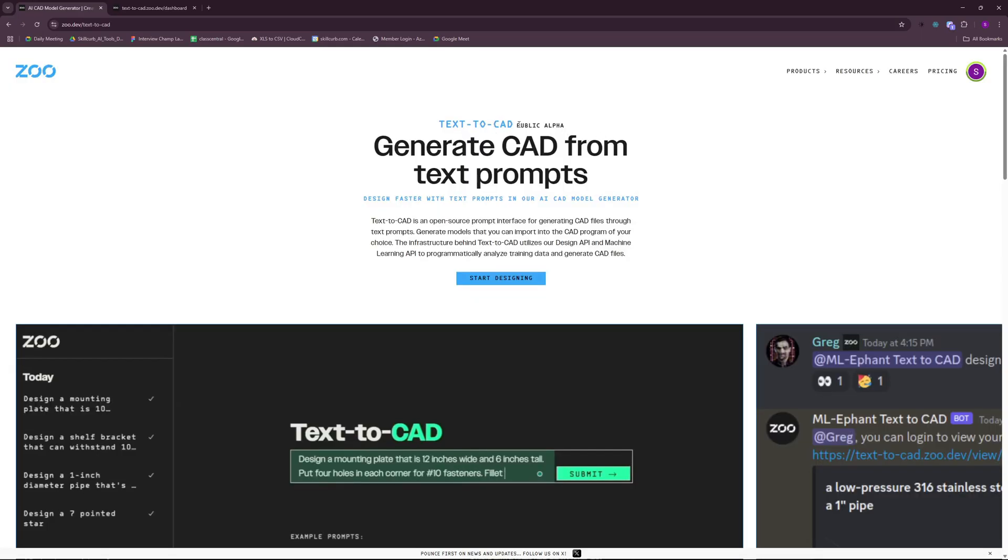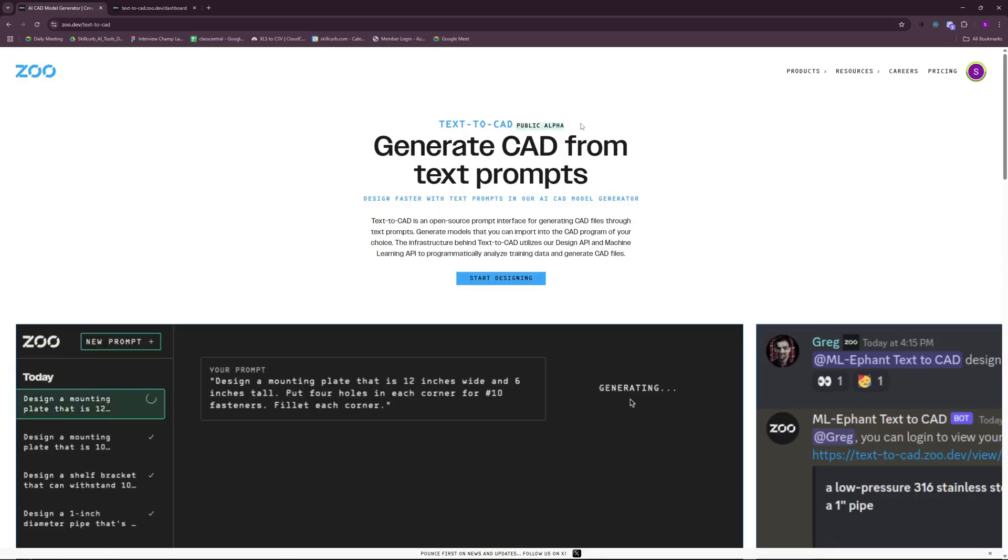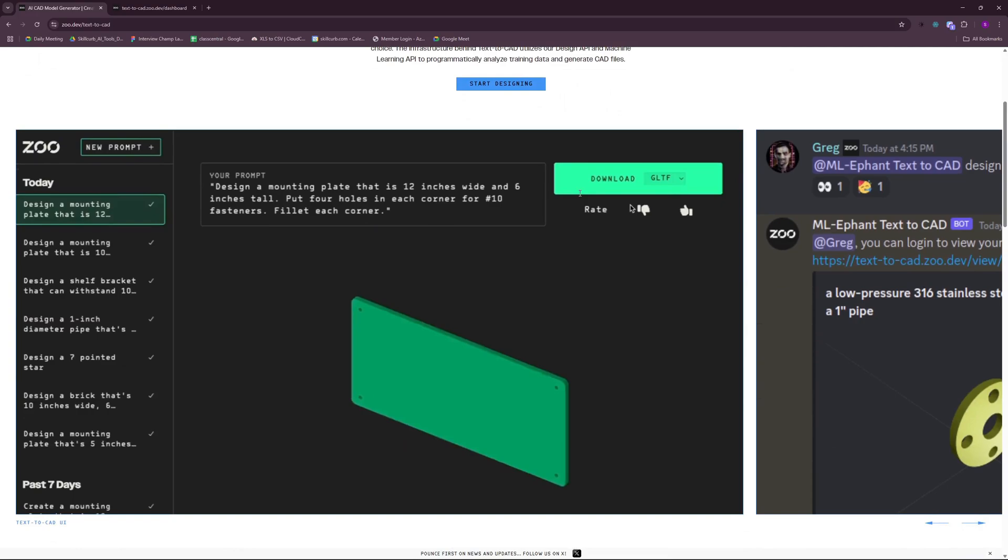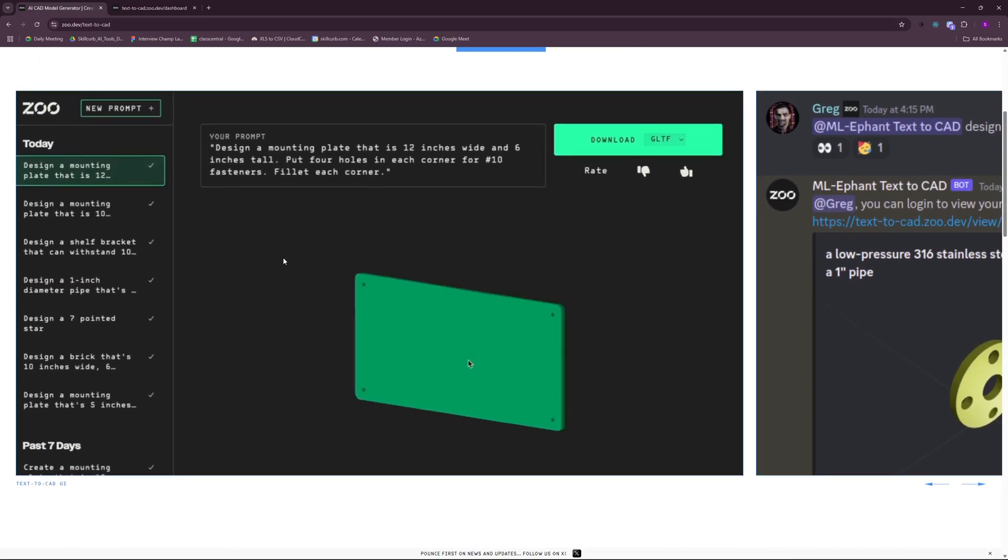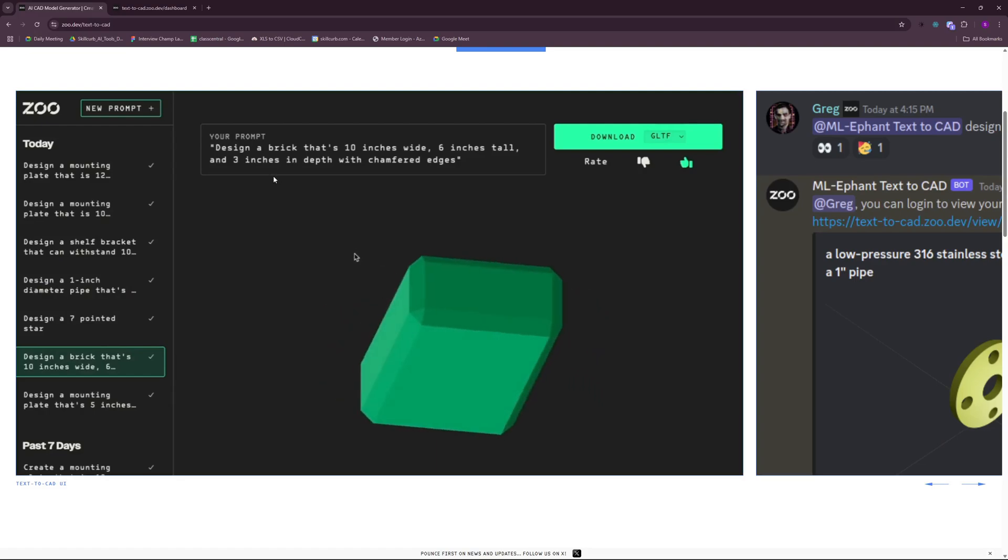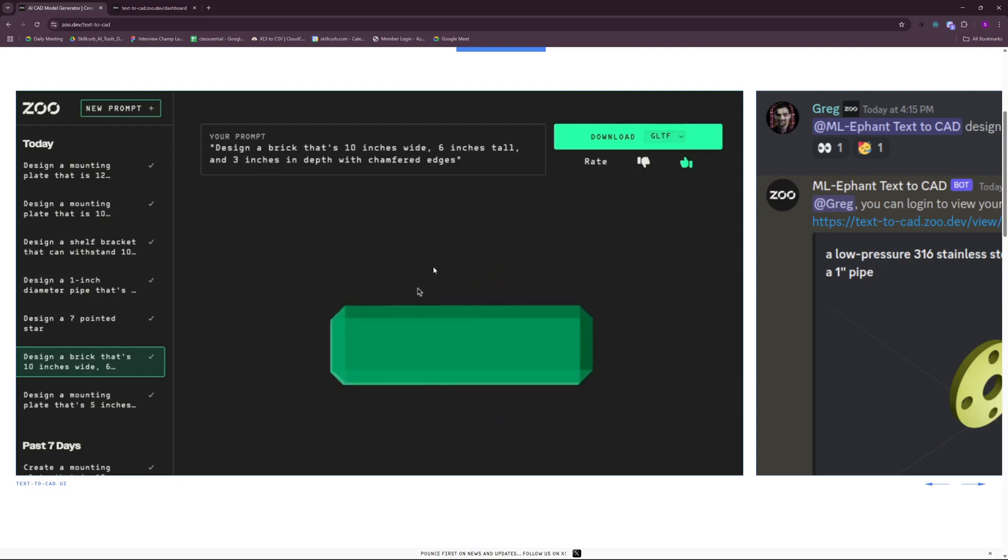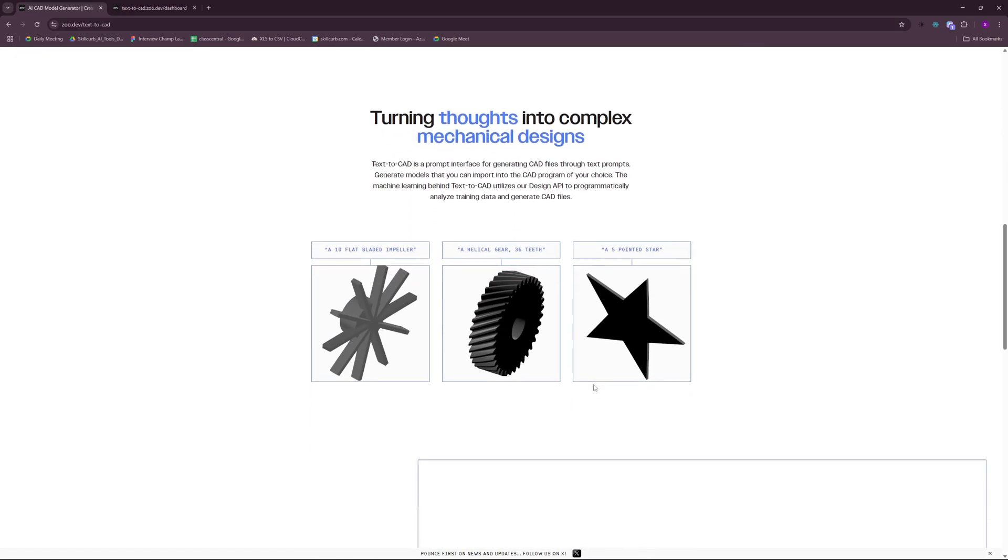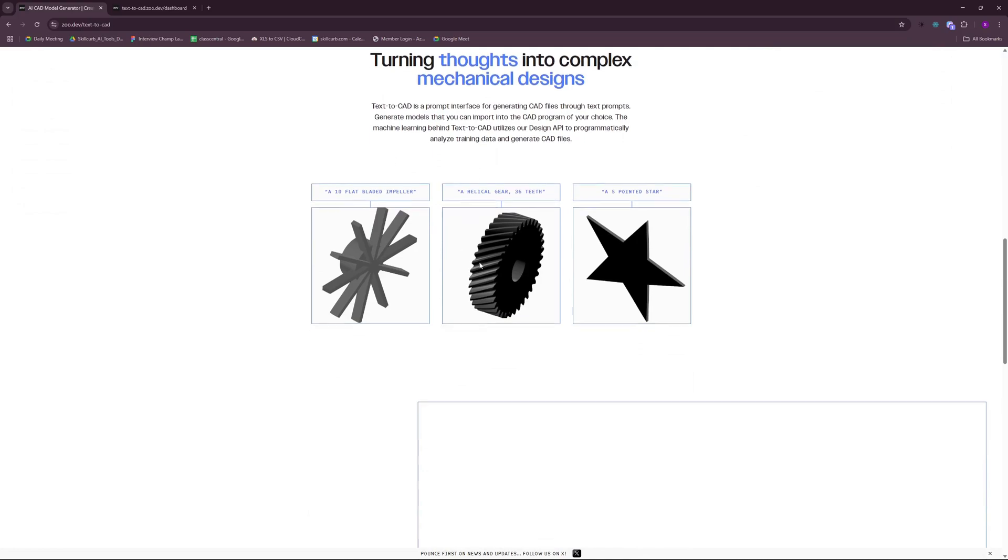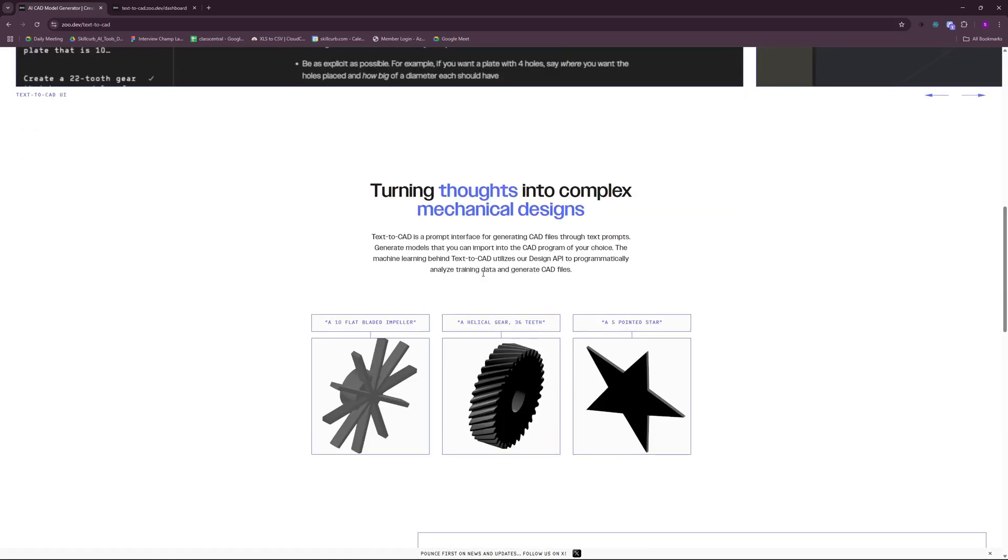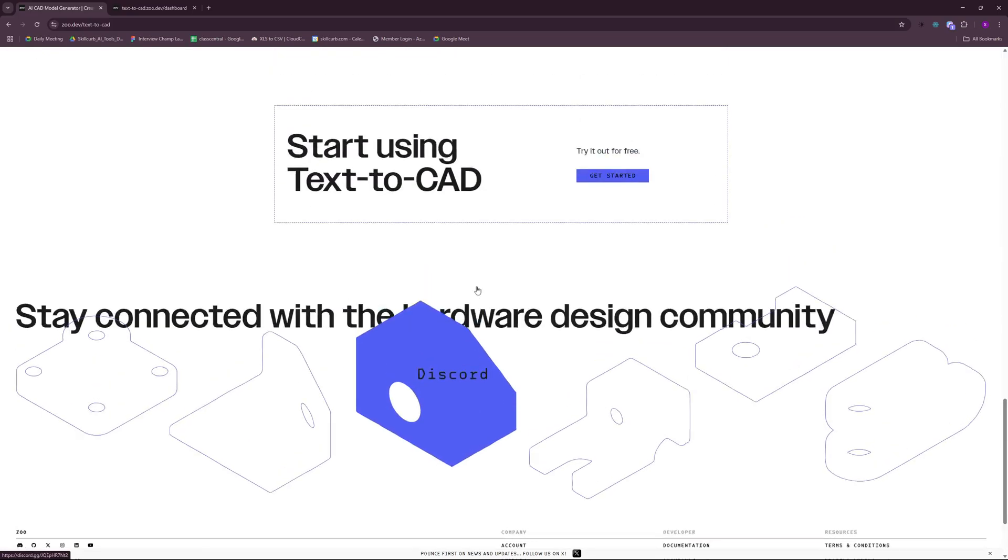As you can see here, this is a public alpha software that is completely free. You don't have to pay a single penny to use this AI feature of Zoo. You can create different stuff using just natural language prompts. In this video today, I'm going to show you how you can create cool stuff like this through the browser interface as well as how you can set up the Zoo modeling app on your local PC.